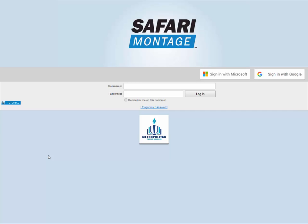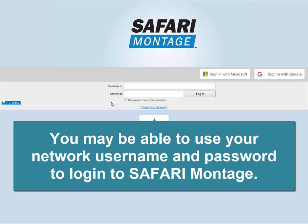In order to use the Safari Montage system, you must first log in by entering your username and password. If your district facilitates the use of the same username and password for the majority of your applications, simply use that information here, and you'll be ready to go.